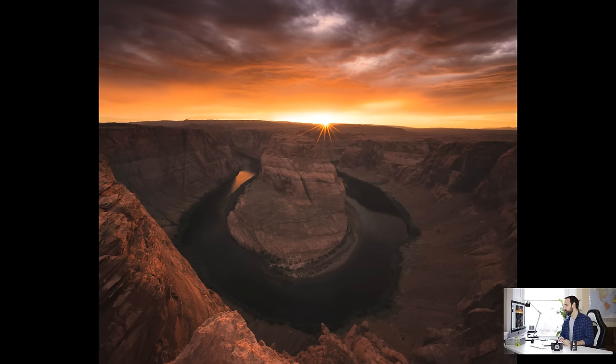And here's an image from the US where I used sun spikes to add an extra element to the image. And if we never shoot into the sun or include the sun in the frame we can never take advantage of those beautiful sun spikes.